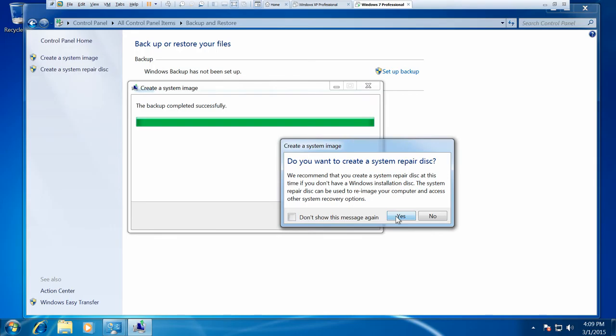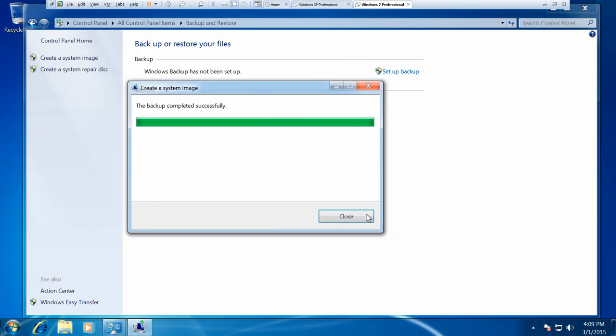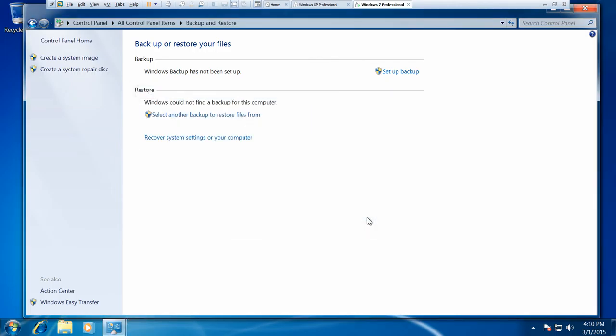Now in my case I actually don't need one. I have got a system recovery disk already. So I'm not going to do this for now. And that will be complete. So the backup's done. Let's just close that. And I'll just show you what it's created on the external drive.